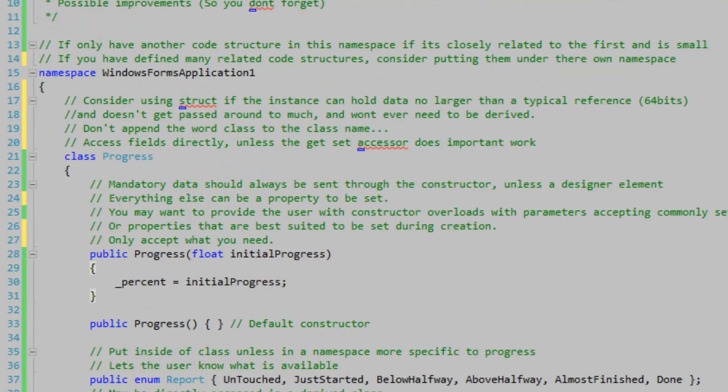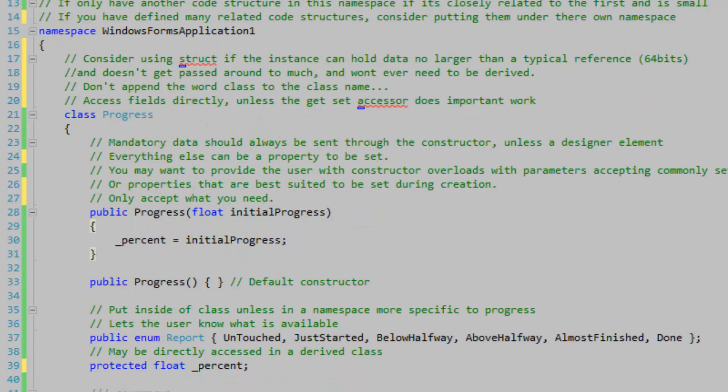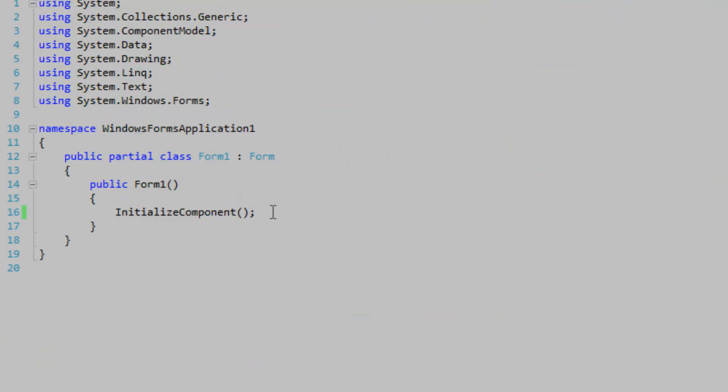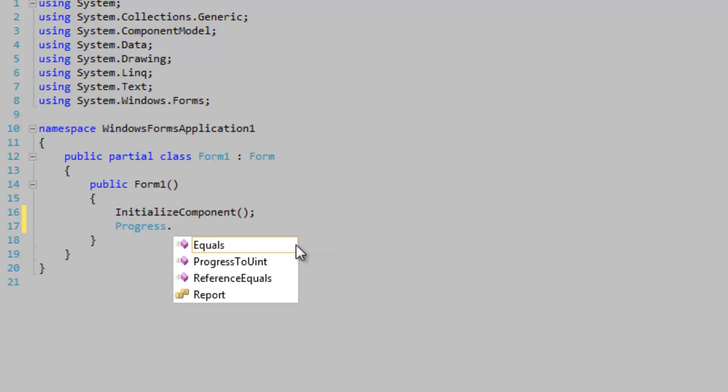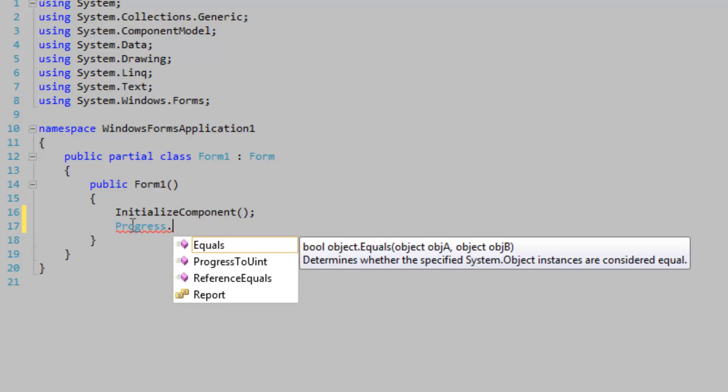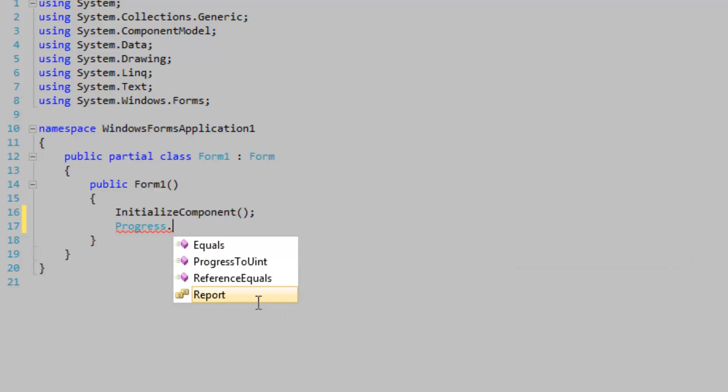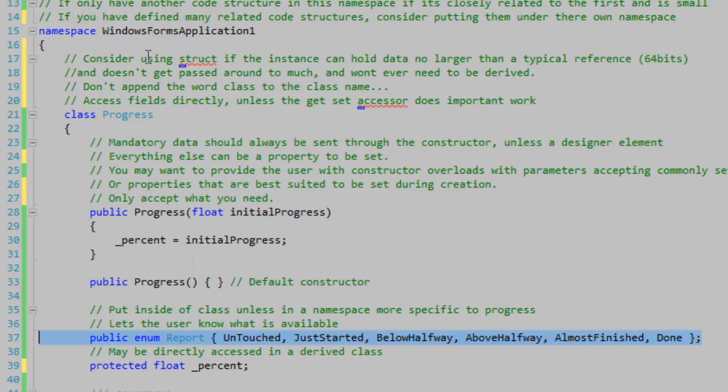Since I have my class under a very general namespace, the Windows Forms Application namespace, I'm going to put this enumeration definition directly within the class. The user will need to reference the progress class to get access to this type, but it is just a lot neater that way.